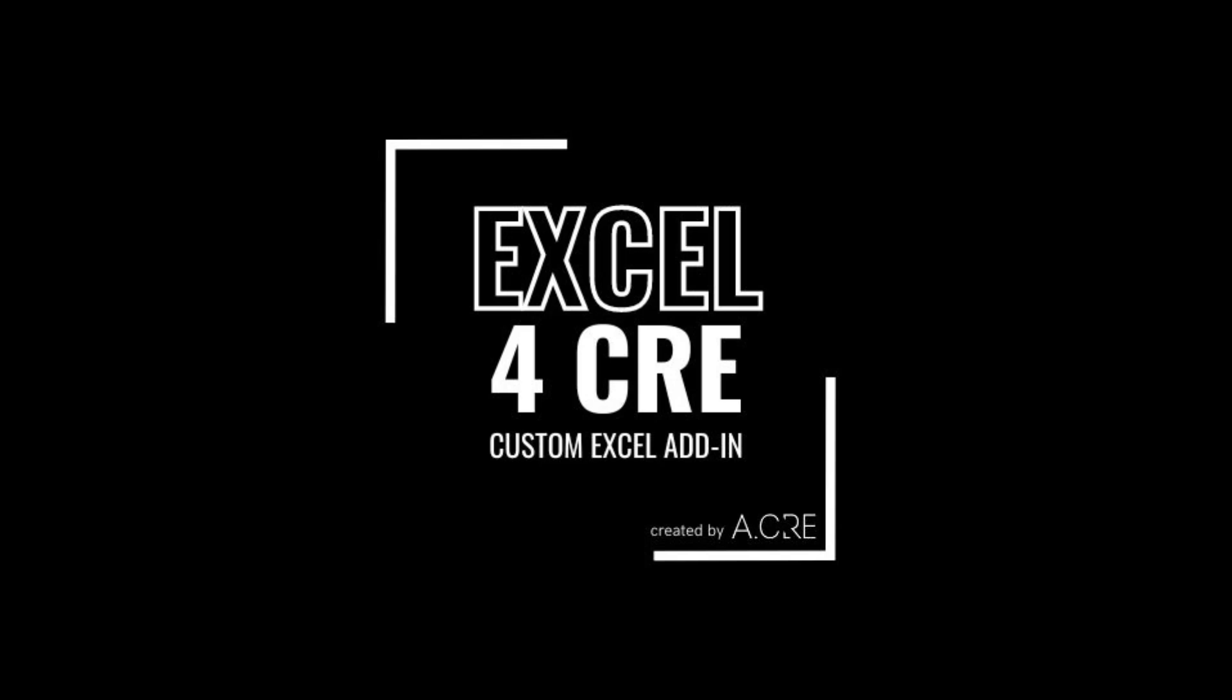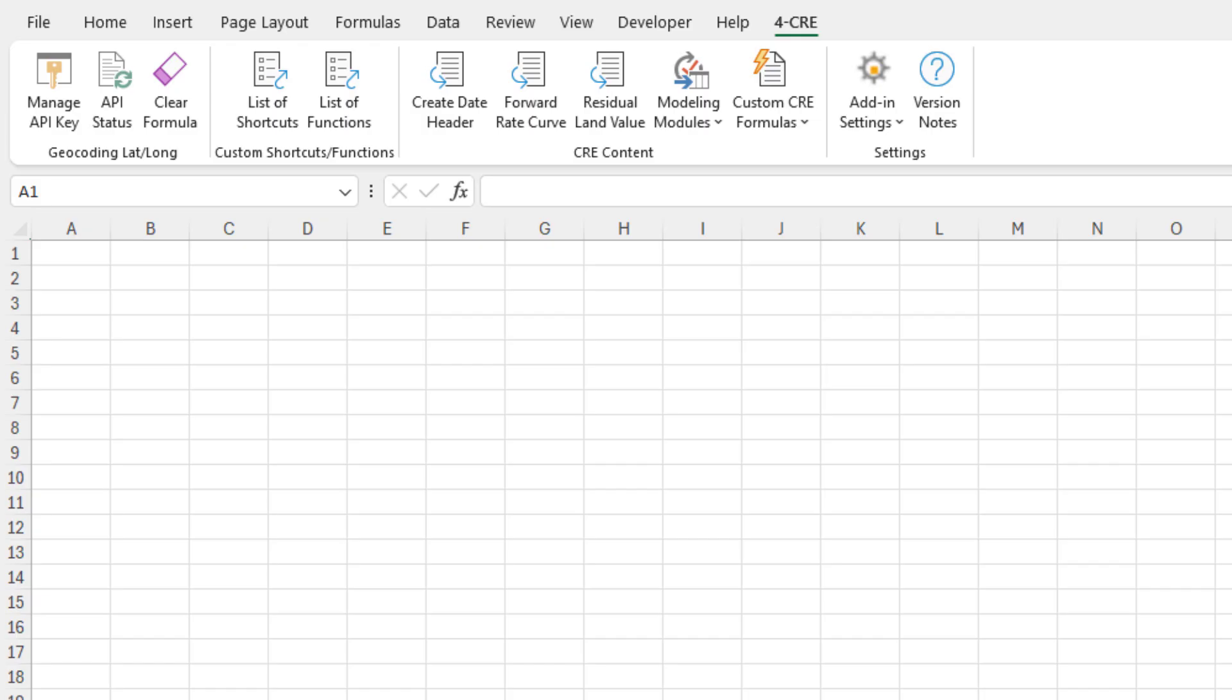Hey there, and thanks for watching. Let me share the custom CRE formulas feature, which was added to version 0.9.x of our Excel for CRE custom Excel add-in. If you're unfamiliar with this add-in, it's free.